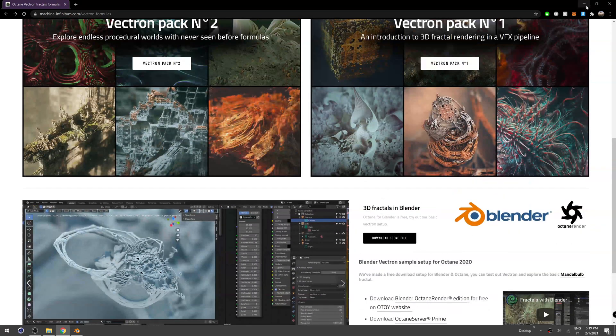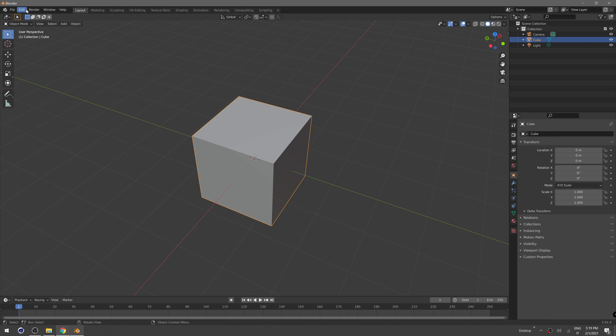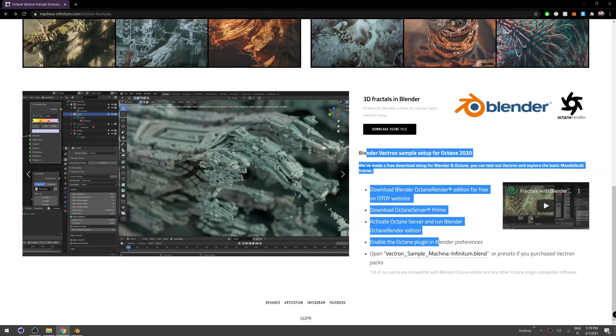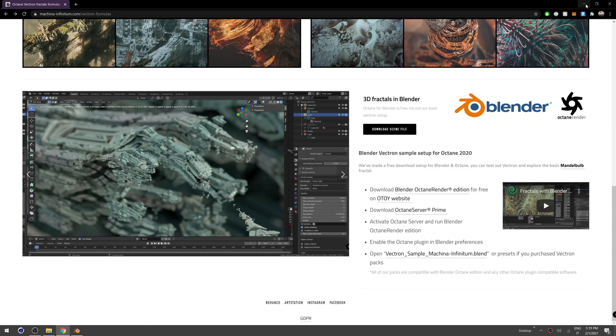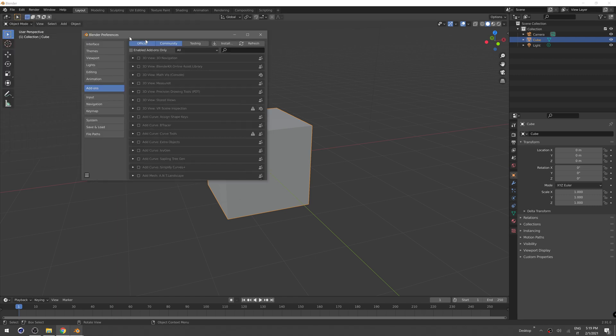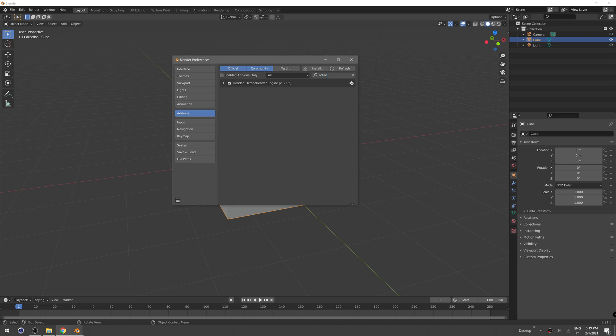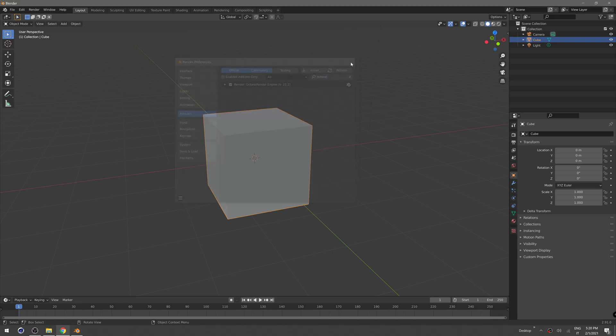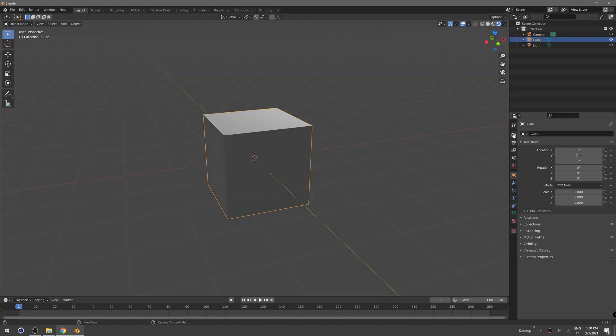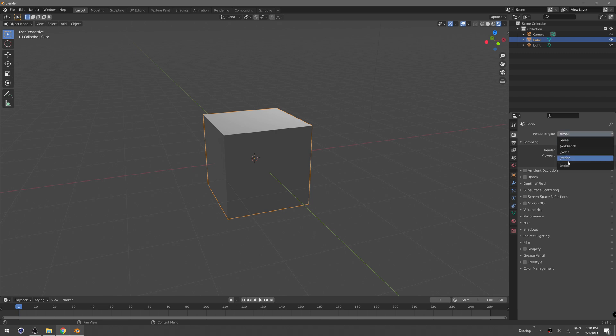So first you need to install Octane Blender Edition and Octane Server. There's all the instructions here. After you did that, go in Edit Preferences and Add-ons and enable the Octane plugin. Make sure this is checked, and after that click on the viewport shading icon and switch your render engine to Octane.